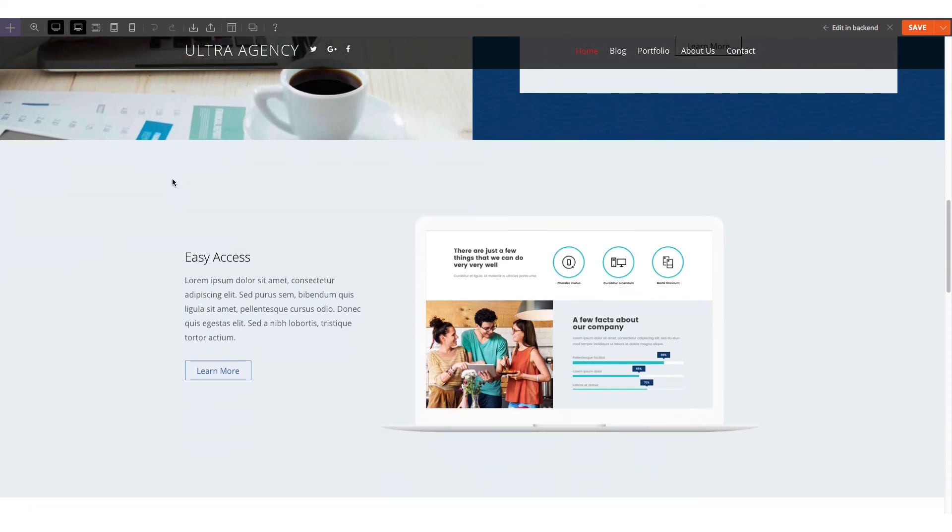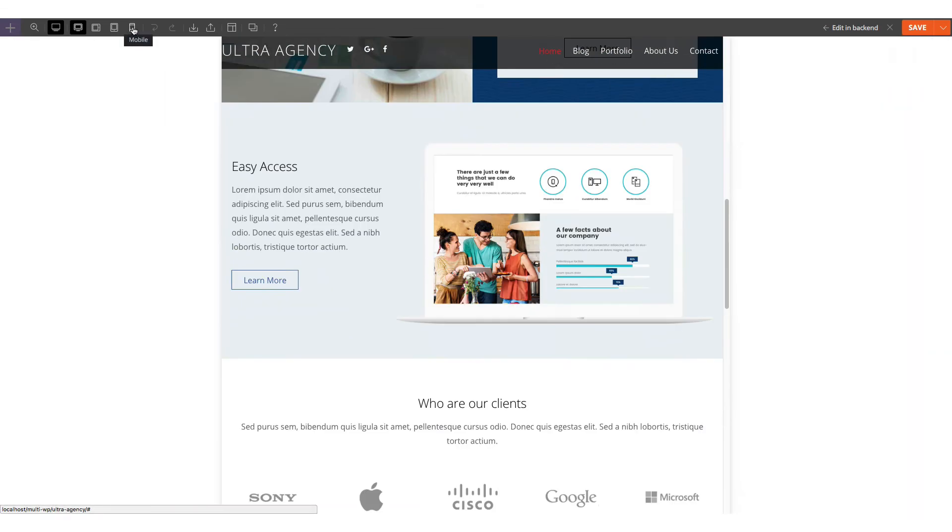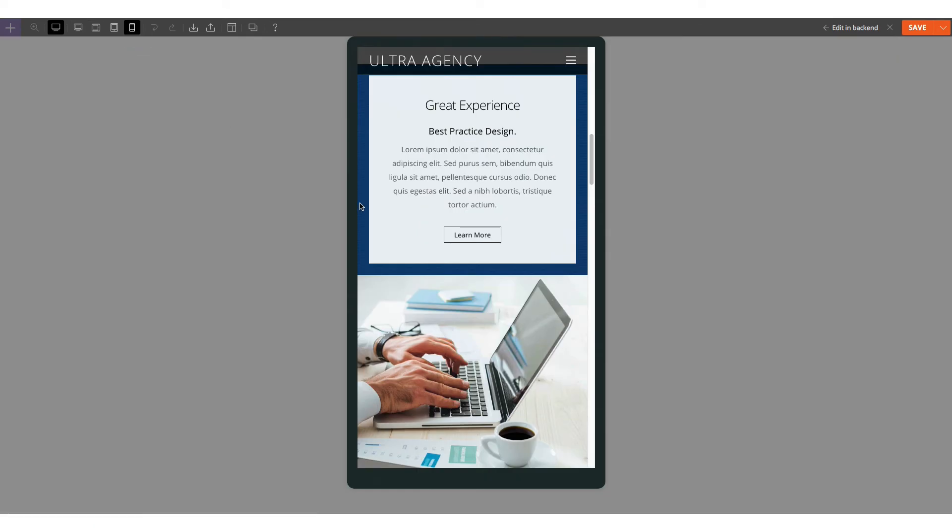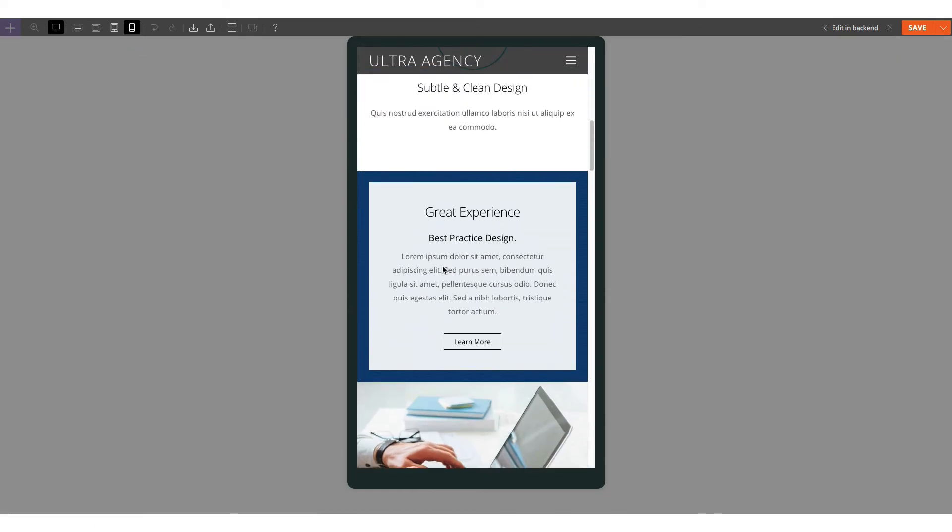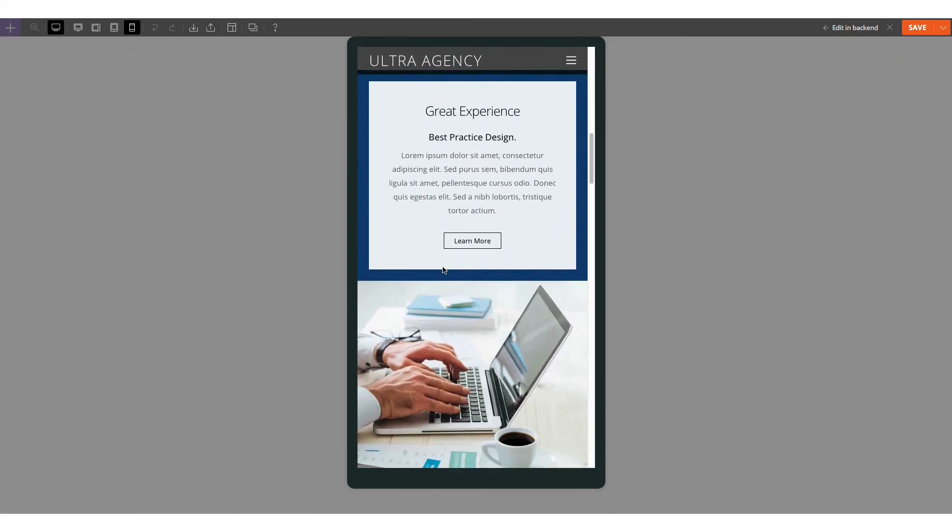The only time that the columns are in a different order is when you view it on mobile, where we've applied the column direction.